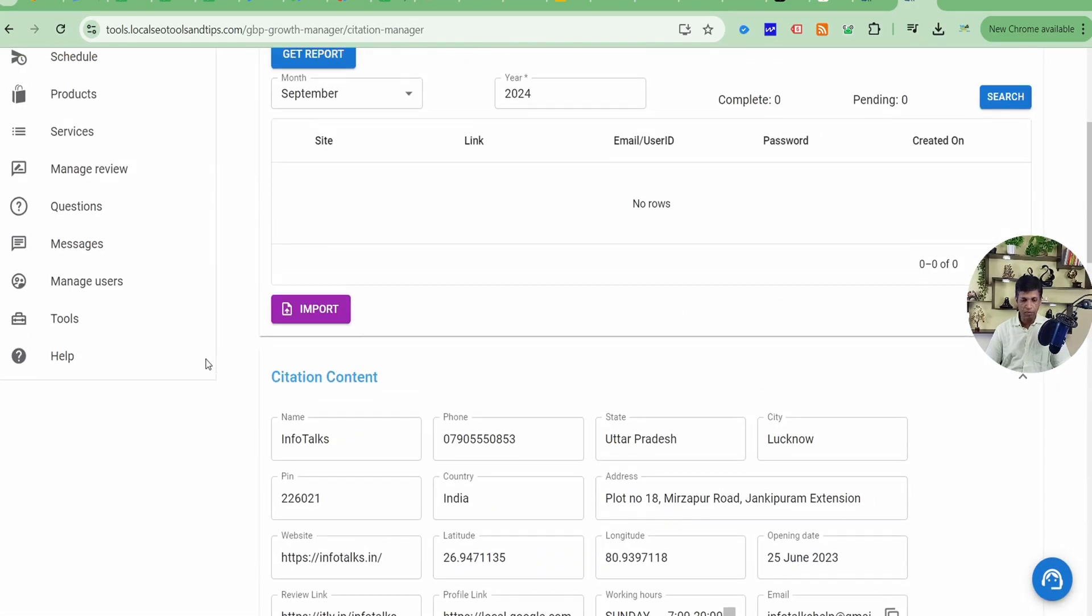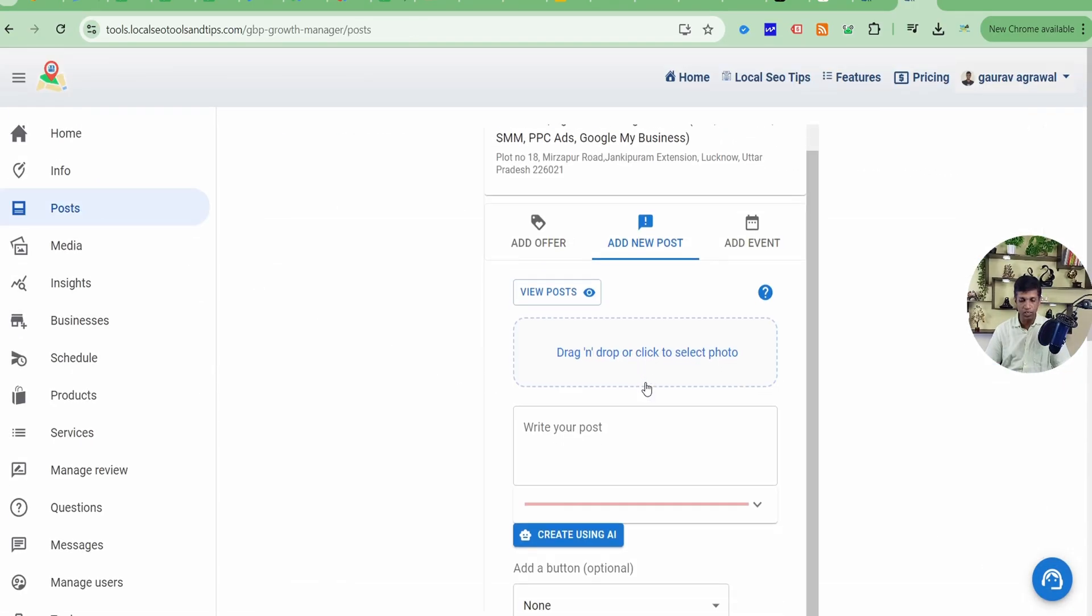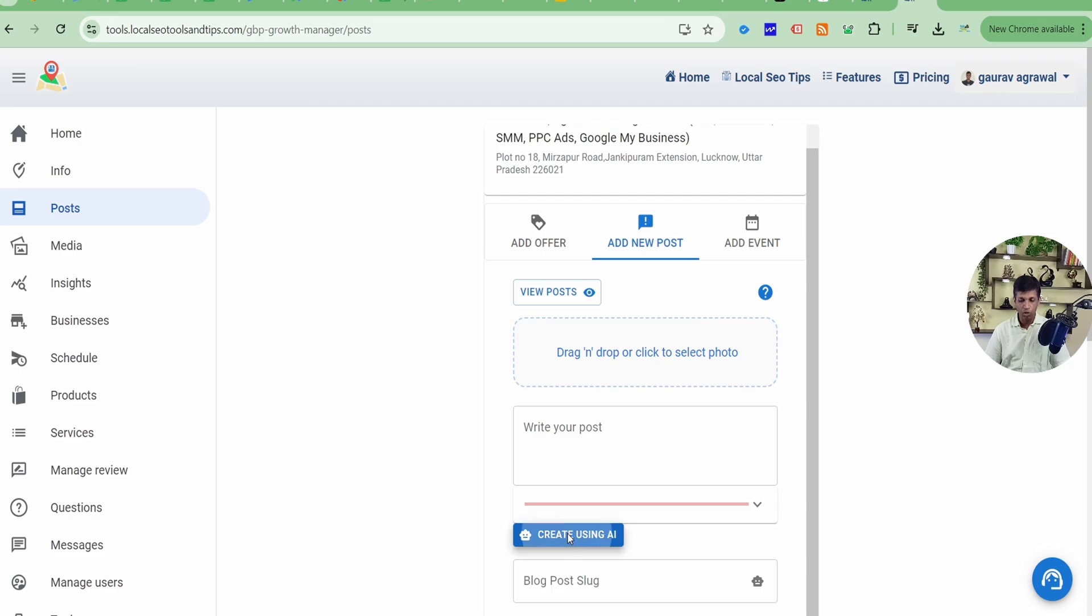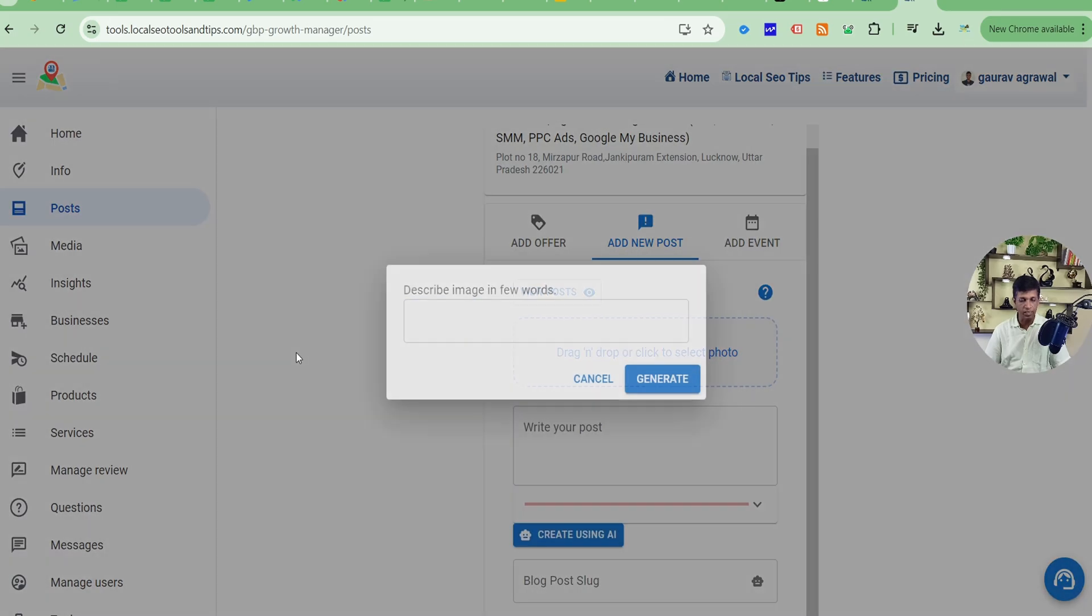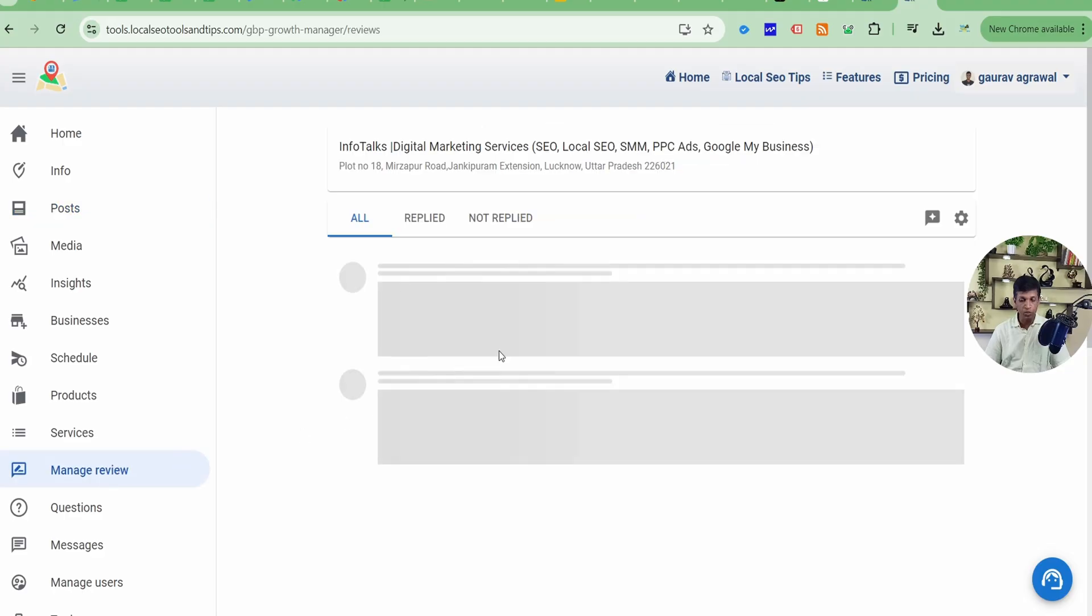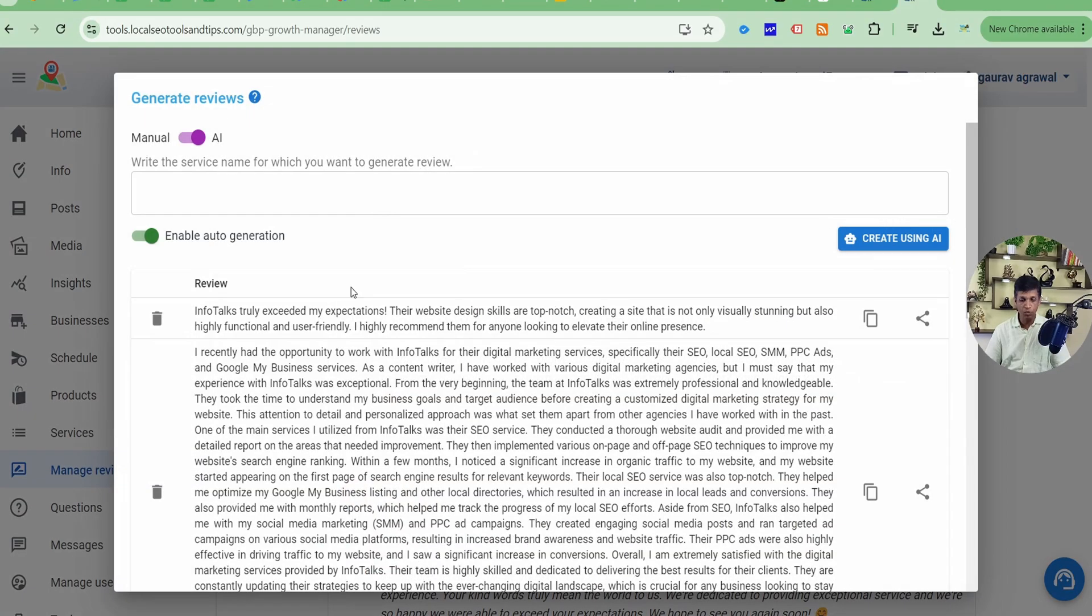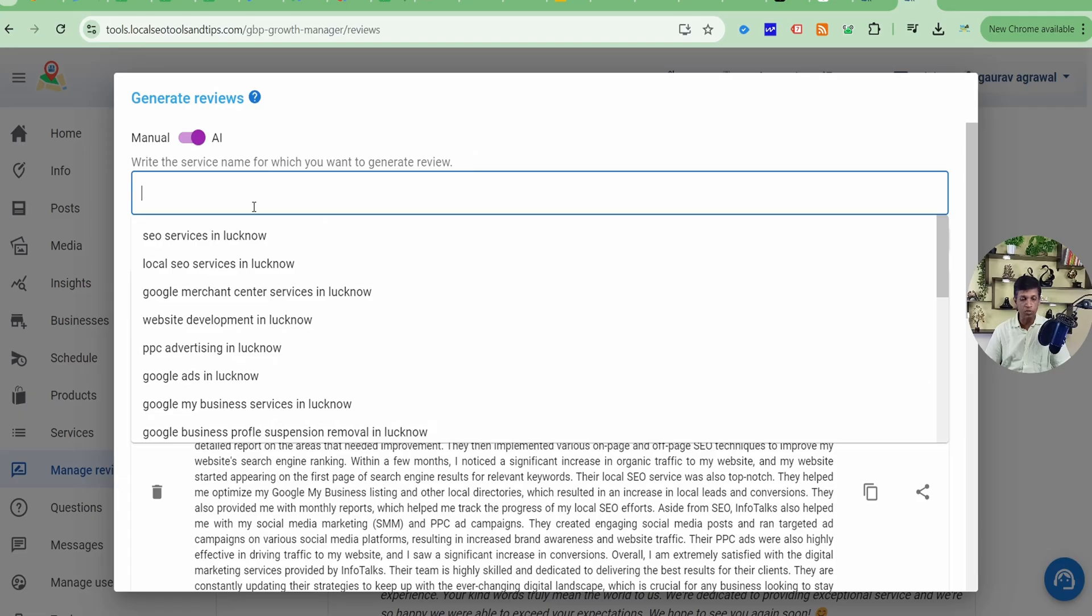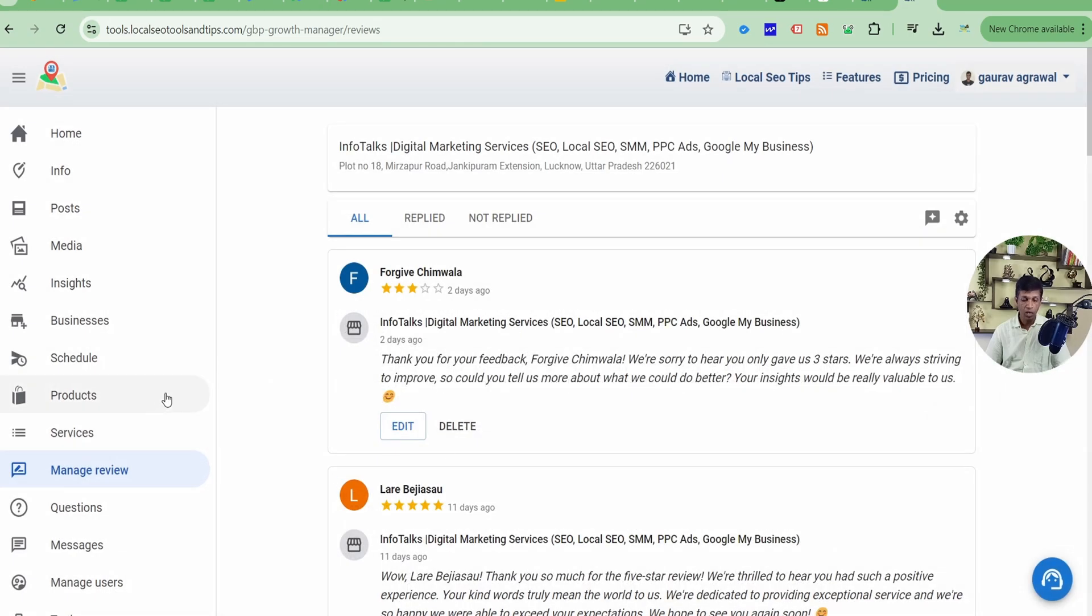In a similar way, you can see these keywords in the post section as well. When you click on create using AI, here also you'll get these keywords for reference. In manage review section also, you can get these keywords under this review suggestion option, which is available in the premium version of this app. Here you can just select this keyword and create content for review suggestion.